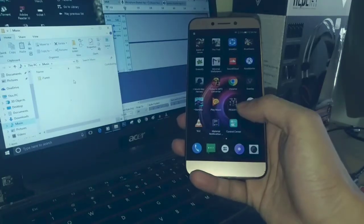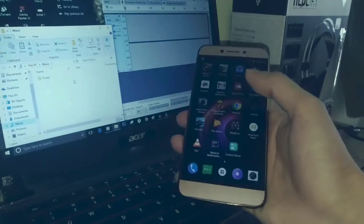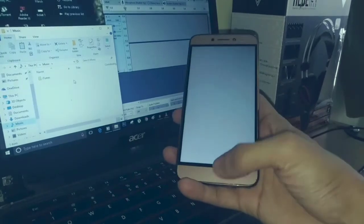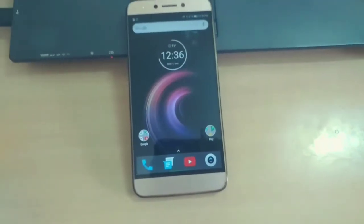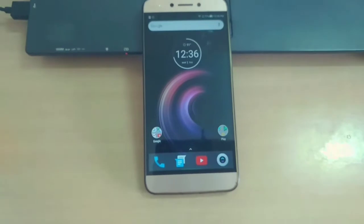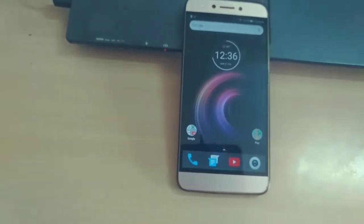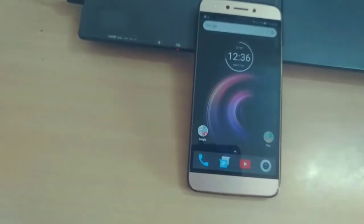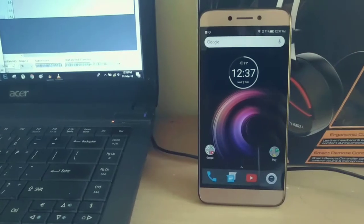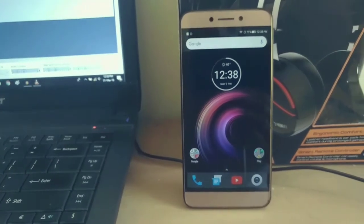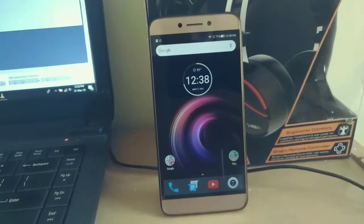Are you getting bored of seeing the same home screen and icons on your smartphone? If you are using a stock Android OS device, then the customization options are even fewer. So today I have some customization tips which can give your smartphone the Android Oreo look and feel, which may make your phone look fresh.